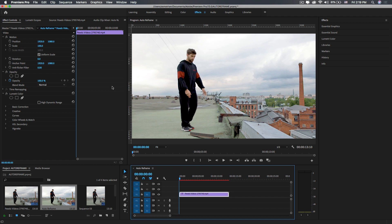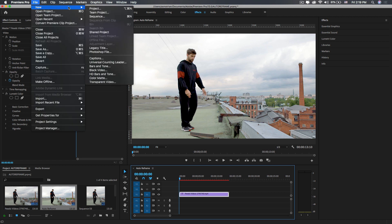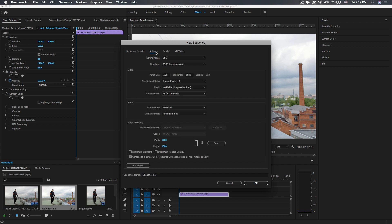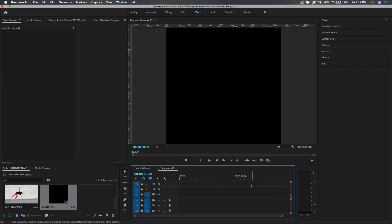Let's create a square sequence. Go to File and create a new sequence. Under the sequence settings, type 1080 by 1080 frame size and hit OK.